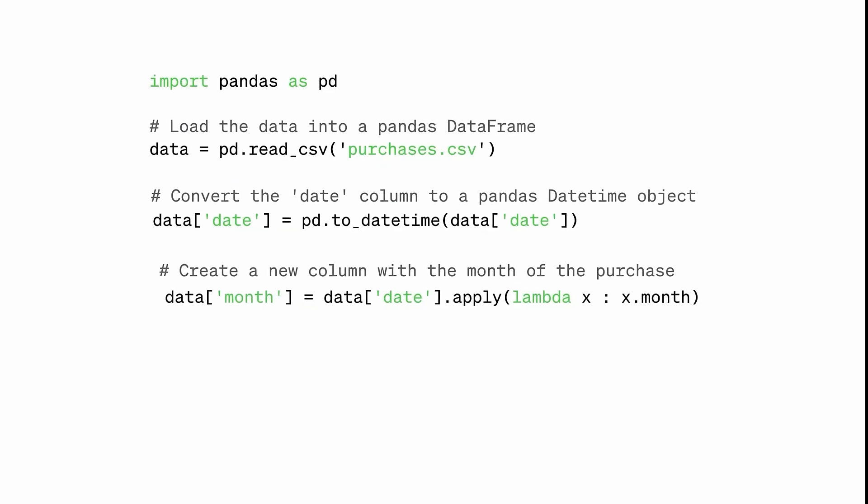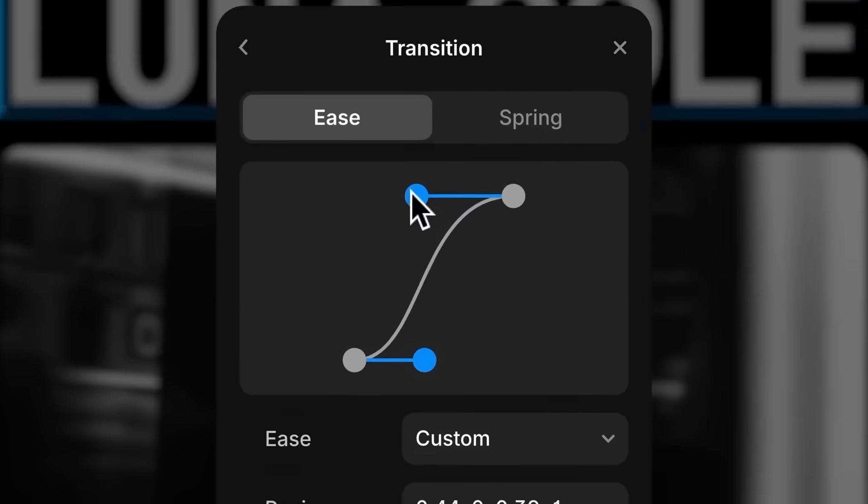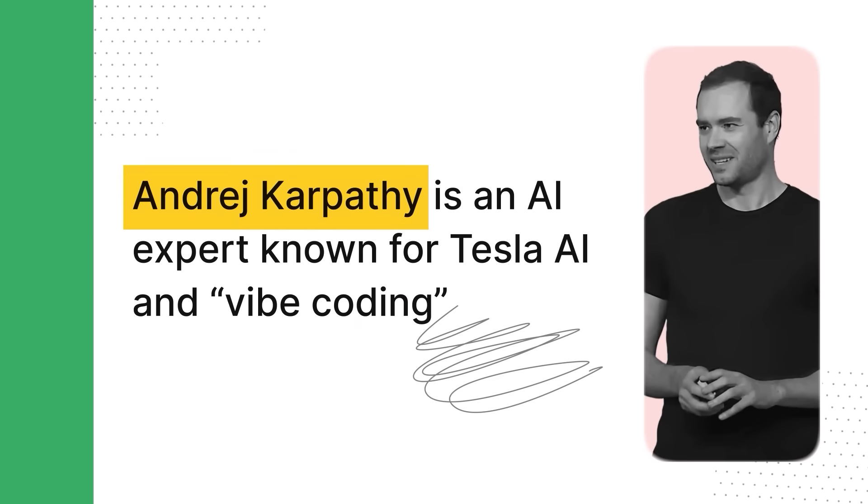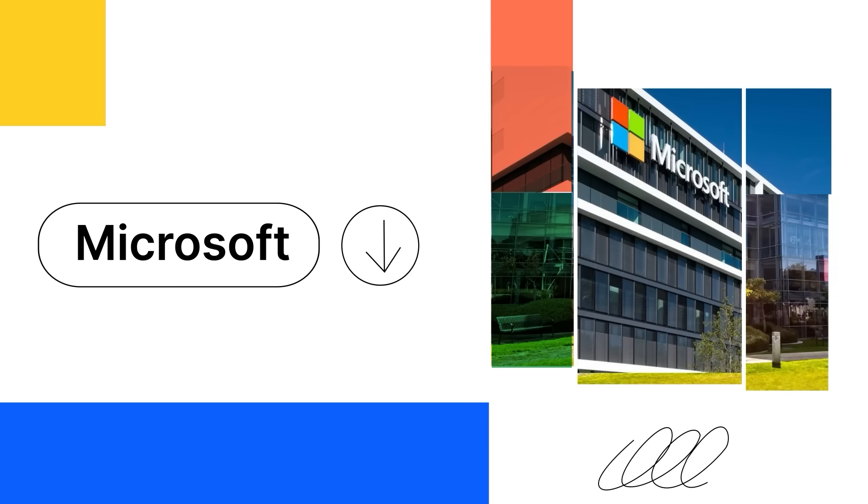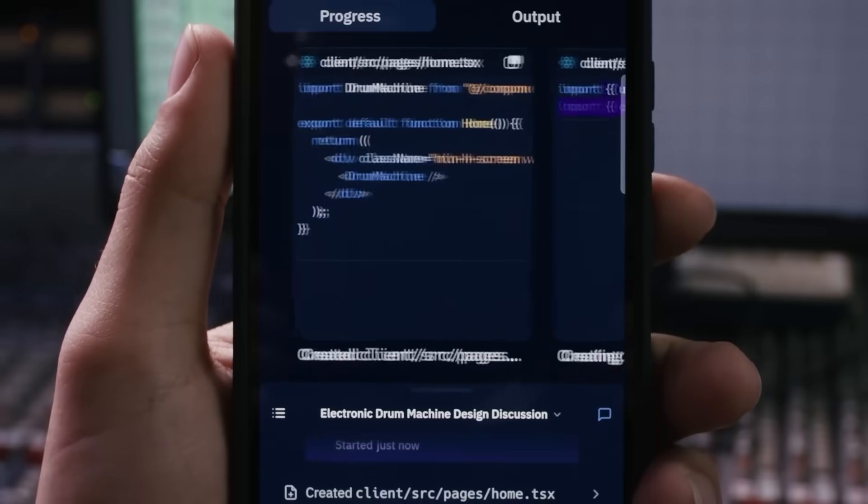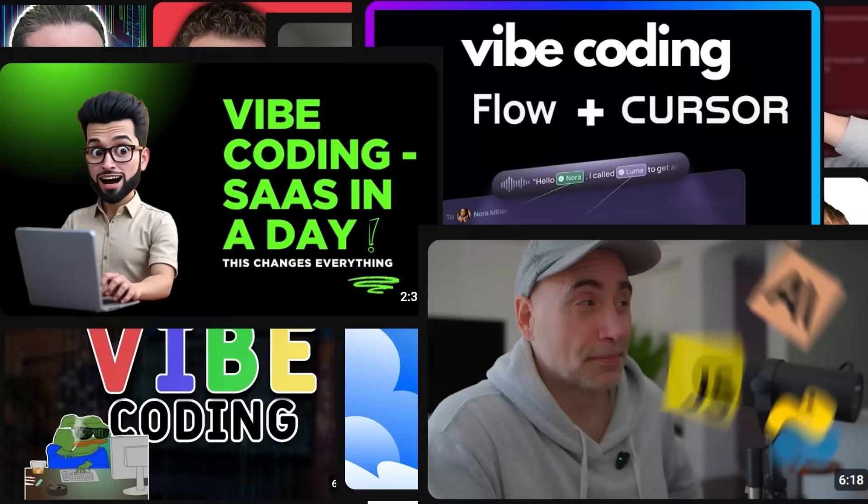Ever since Vibe Coding became a thing, thanks to this guy, Andrej Karpathy, companies have rushed to become the next Google, Microsoft or Facebook, but for AI-powered coding. And right now, honestly, it's a mess.